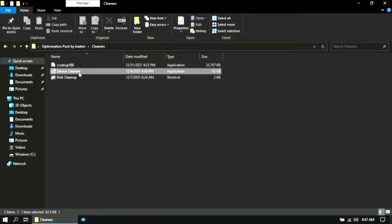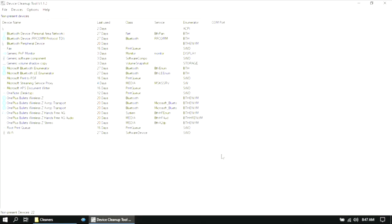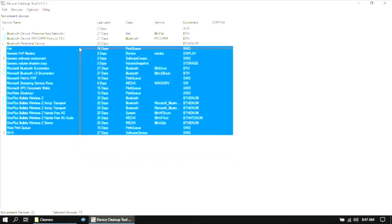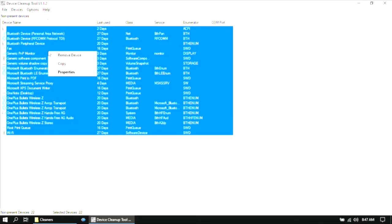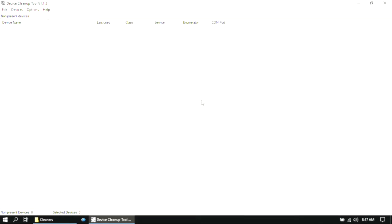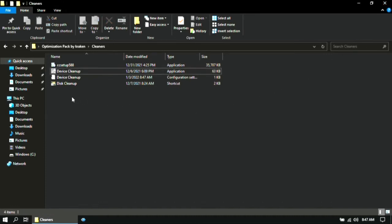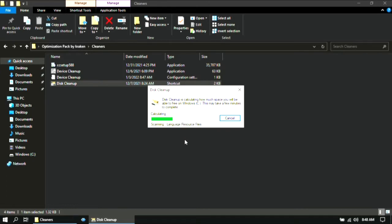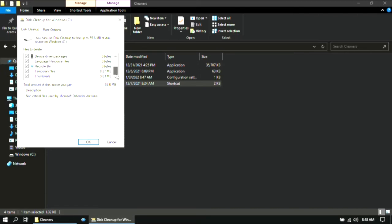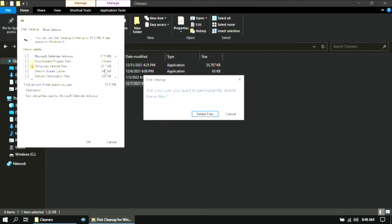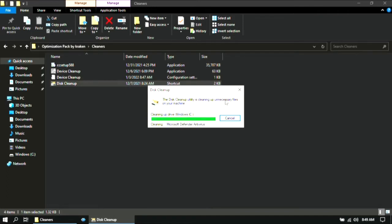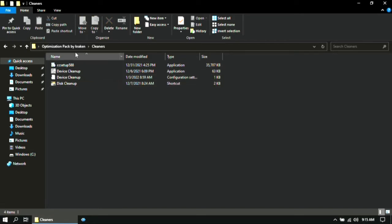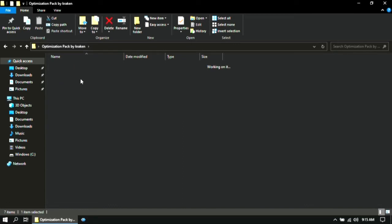For the next step, double-click on Device Cleanup. It will calculate how many files you can clean from your device. Once the scan is done, put a tick mark on all of the boxes, then click OK and click Delete Files. Don't worry — these are just the unnecessary junk files on your device. Once it's completed, go back and open the Disable Tracking Service folder, then double-click on Anti-Tracking.